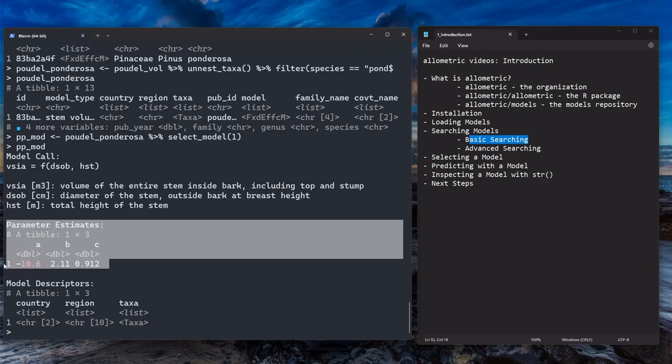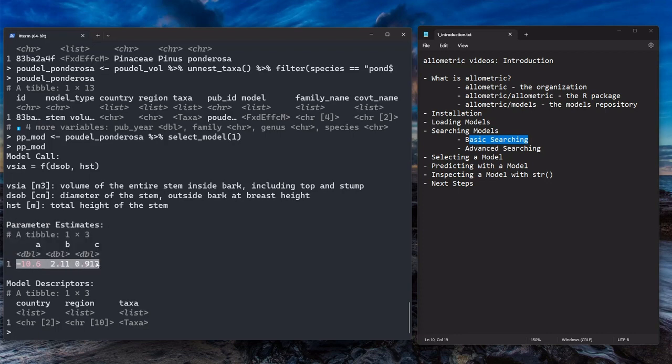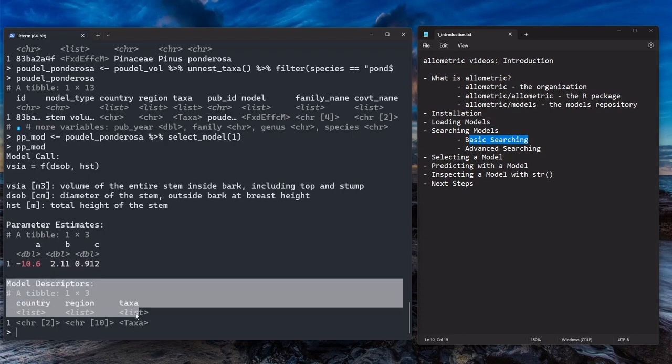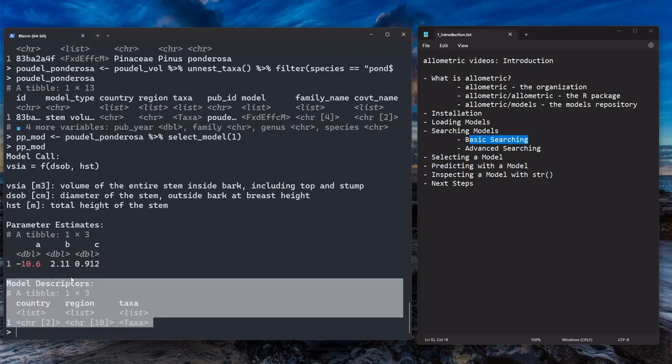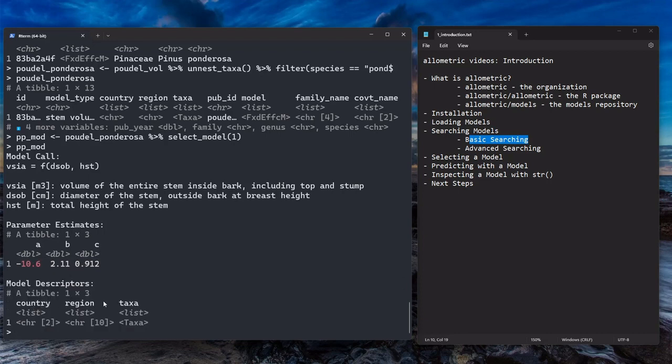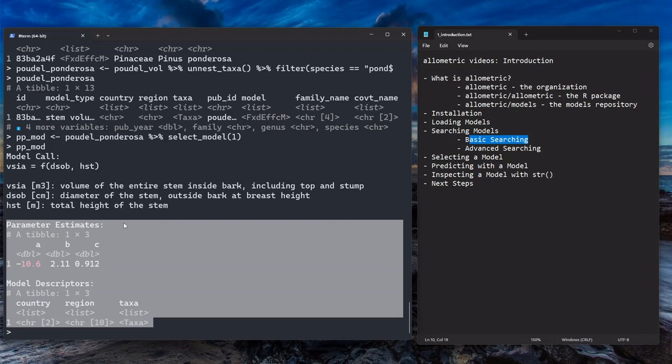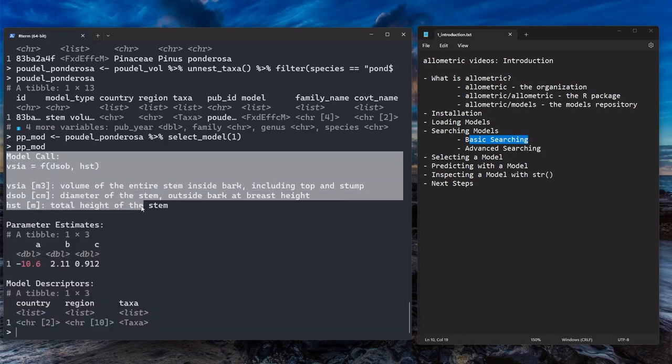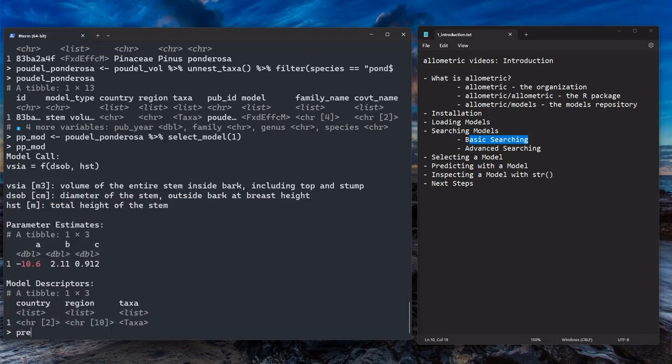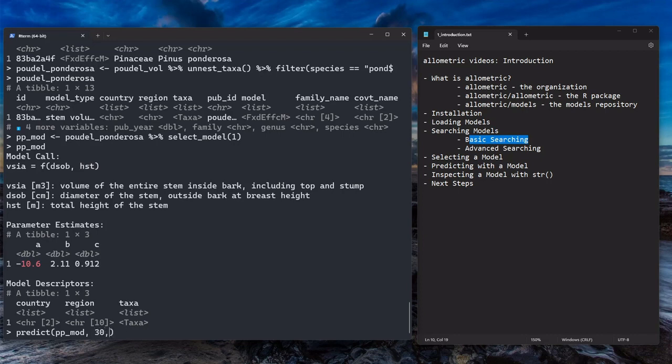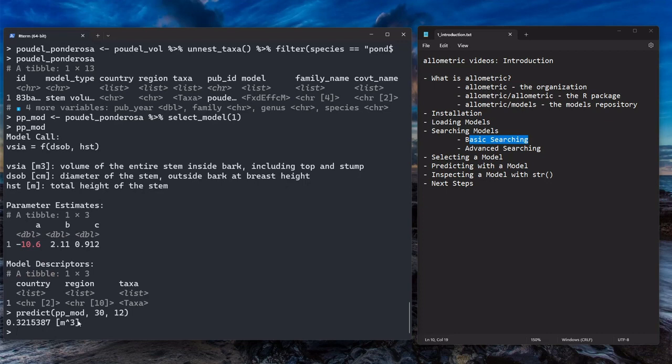Another thing you get are the parameter estimates, which we can see that there are three parameters A, B, and C here with these values. And we also get the model descriptors, which kind of looks familiar from before. We had the country region and the taxa stored inside. We're not going to interact with these two chunks so much today, but we will use the model to predict. So to predict, we use the predict function. And the first argument is the model itself. And then the second argument is this diameter of the stem outside bark at breast height. And the third argument in this case is the total height of the stem. So let's do that. Say it's 30 centimeters and 12 meters. And we get our predicted stem volume here in meters cubed.